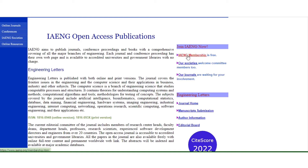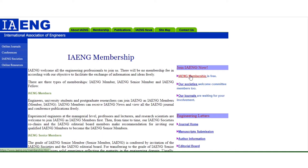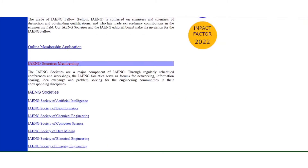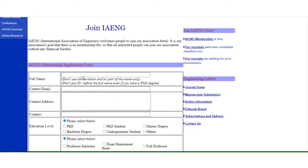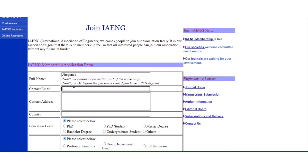I want to become a member. You can see the online membership application form here. You have to fill in this application. You can see it here — your full name, don't use abbreviations. You should use an active email address, because that's where they are going to send your membership letter or certificate to confirm that you are a registered member.